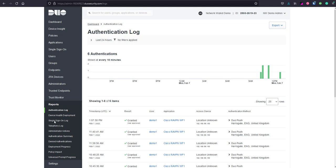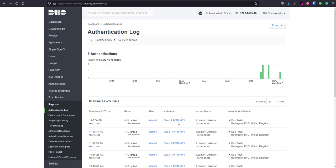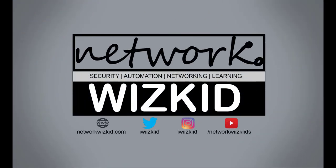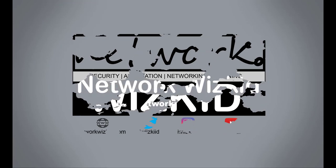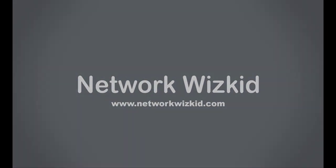So that concludes the video series around how to configure Duo for ASA and FTD remote access VPNs where Cisco ISE is also used. Please do let me know if you have any comments. Like the videos if you found them useful, feel free to share them, and ensure that you subscribe and hit the notifications bell if you would like to see more content like this uploaded. Thank you for watching and see you next time.